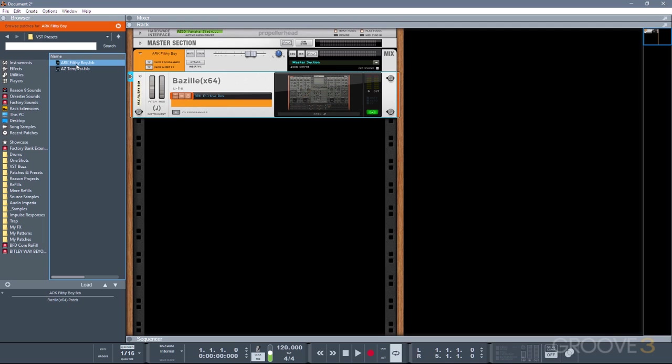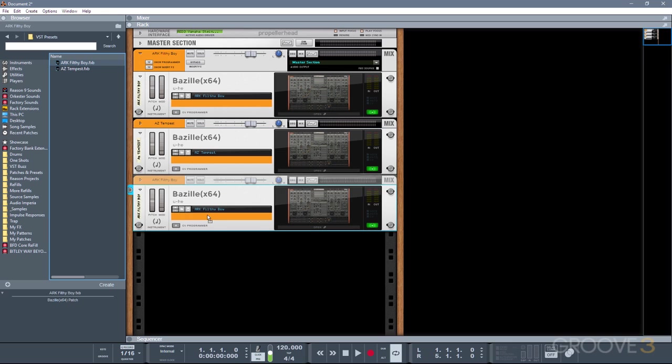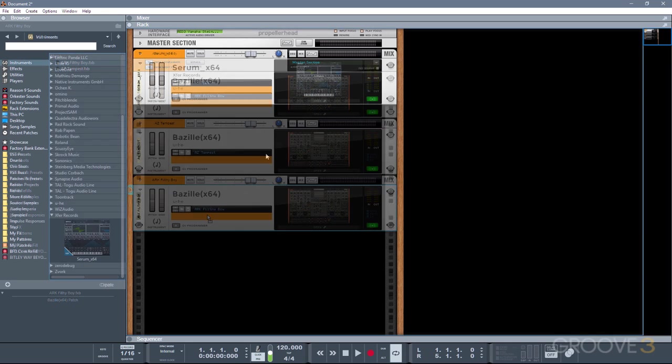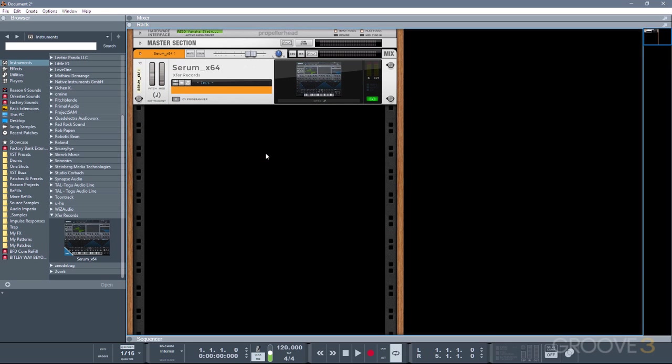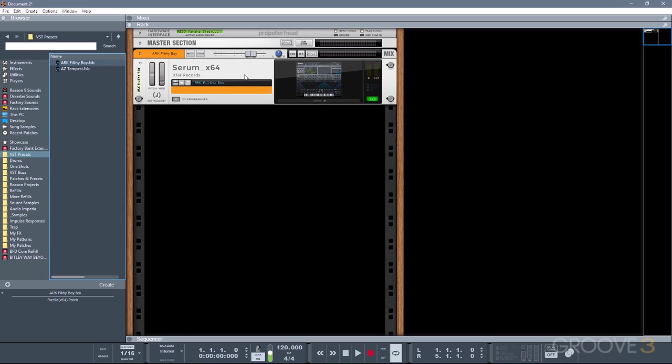And then you can actually drag and drop presets into the rack the same way as you would a device. So this is really useful for when you want to try out sounds that are actually spread across different instruments. So for example, say I had a baseline sequence on my Serum, but what I really wanted to use was a Bazille preset. I could simply go to my VST presets folder, and then drag it on top of the Serum, and it would be automatically replaced with Bazille.